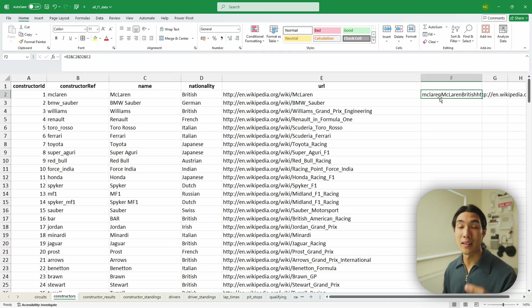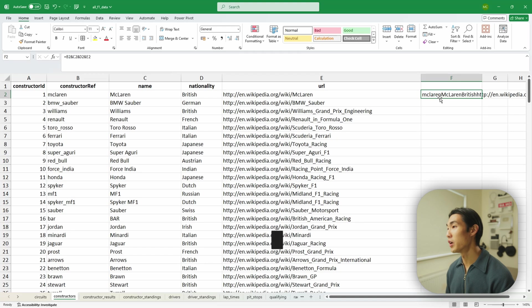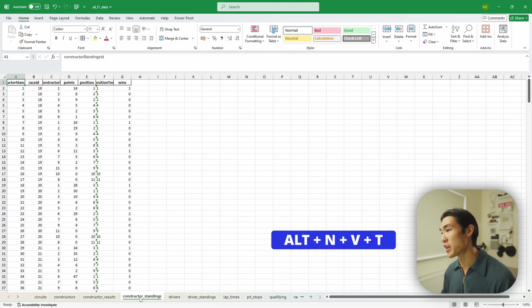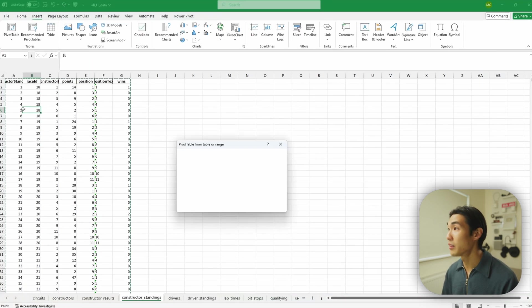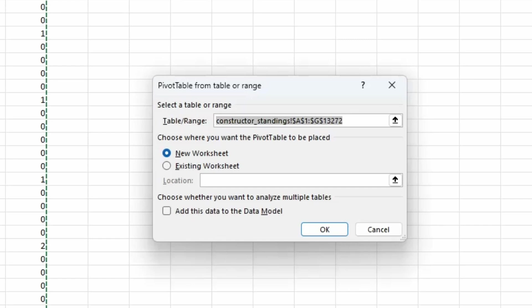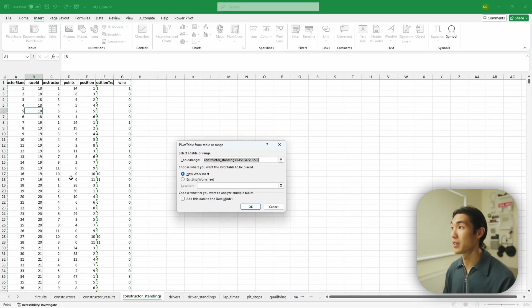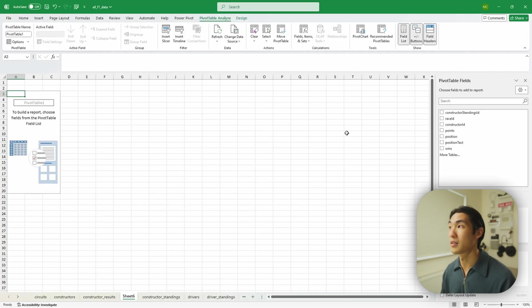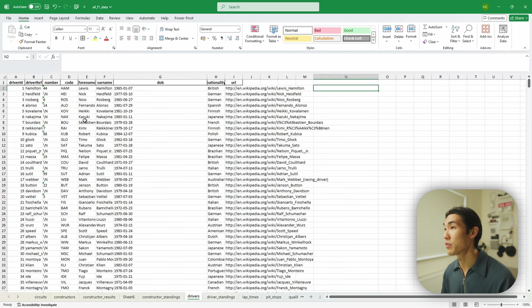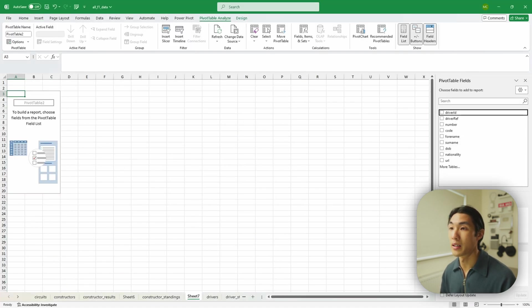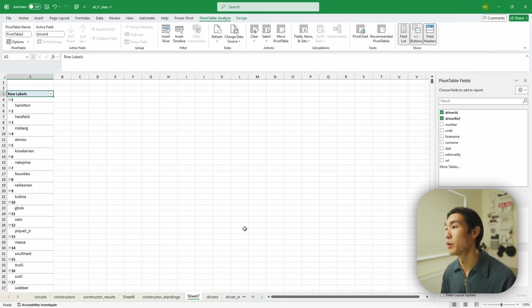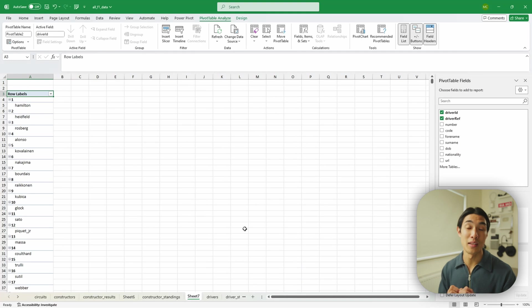The tenth shortcut is for inserting a pivot table: Alt+N, V, T. I use this genuinely so often. For example, in the constructor standings tab, pressing Alt+N, V, T automatically recognizes the table I want to use for the pivot table. I just press Enter and the pivot table is created. You can do the same on any worksheet — it's a very quick way to insert a pivot table.